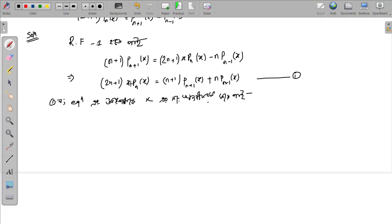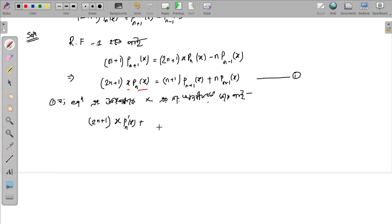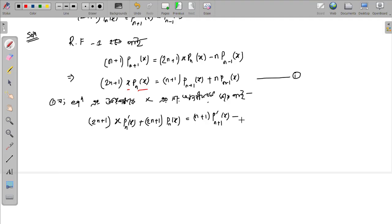Differentiating: the constant part (2n+1) remains, and we write (2n+1) times the derivative. So we get (2n+1) x P'_n(x) plus (2n+1) P_n(x) equals (n+1) P'_{n+1}(x) plus n P'_{n-1}(x). This is the derivative of Recurrence Formula 1.